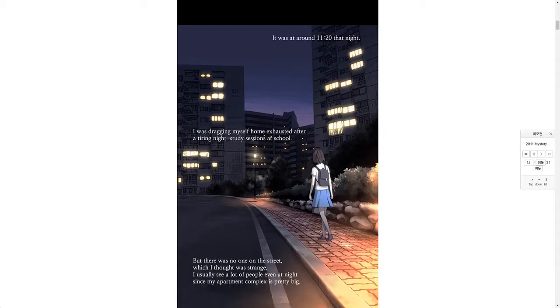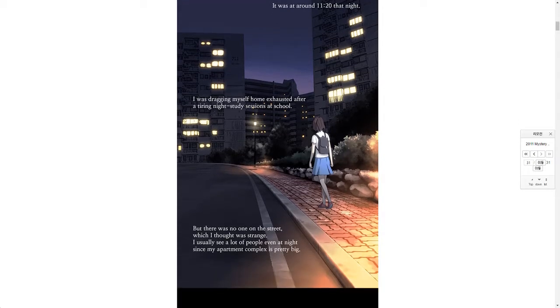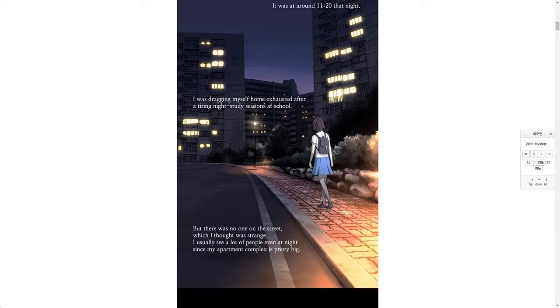It was around 11:20 that night. I was dragging myself home exhausted after a tiring night study session at school. But there was no one on the street, which I thought was strange. I usually see a lot of people even at night since my apartment complex is pretty big.